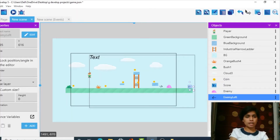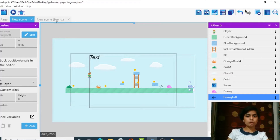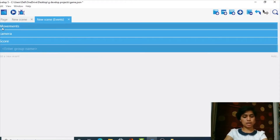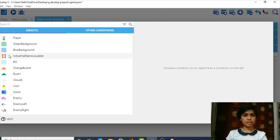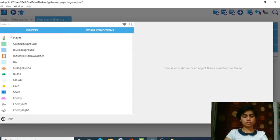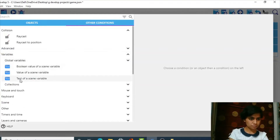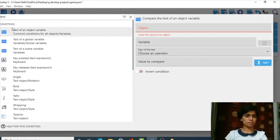Now we want the enemy to move from one side to the other. We go to Events, add a group called 'enemy', and add a new event. The event condition checks the object variable: if the 'direction' variable of enemy equals 'left', we move it towards left. We go to Conditions → Variables → Text of an Object Variable, set object as 'enemy', variable as 'direction', and compare to 'left'.